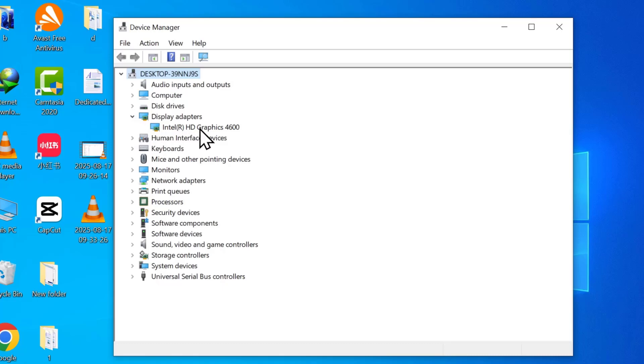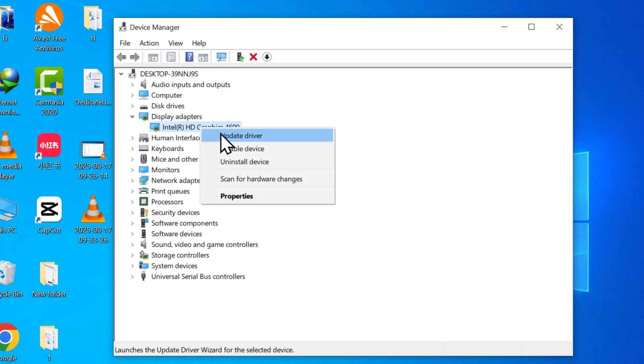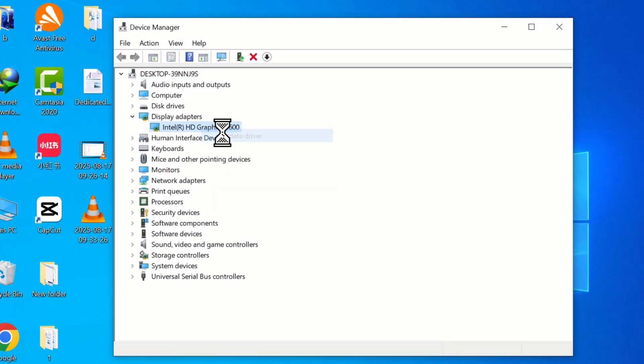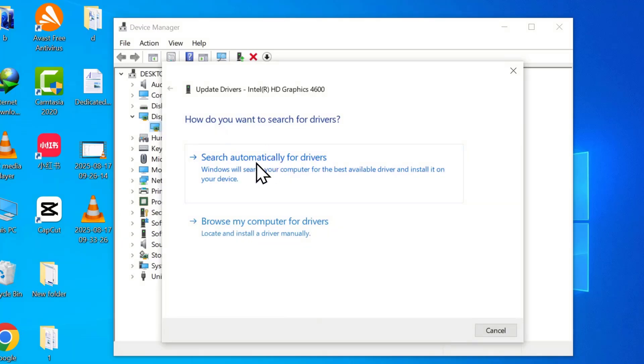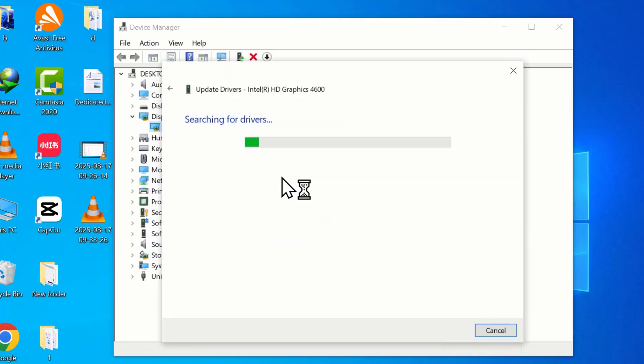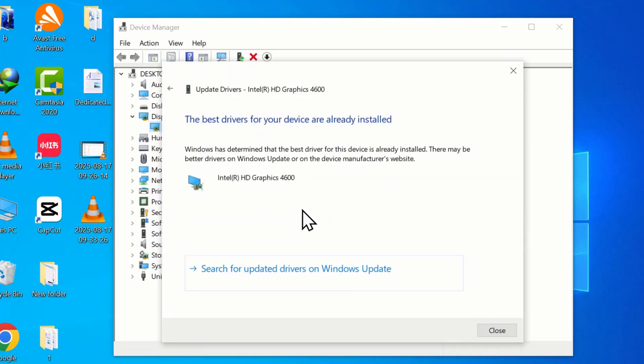Right-click on your graphics card and select Update Driver. Choose Search Automatically for Drivers whilst your computer is connected to the internet.